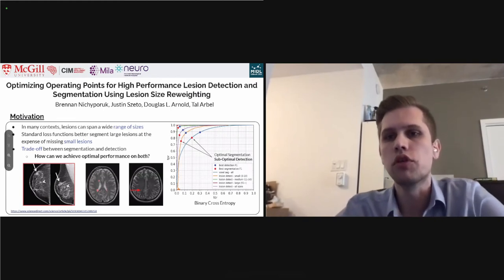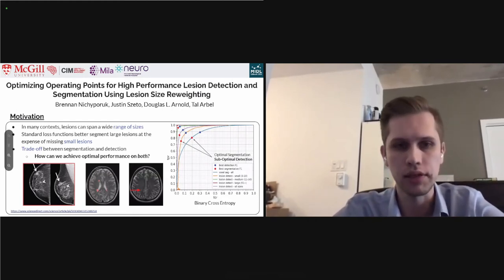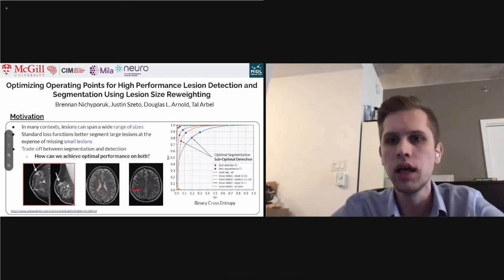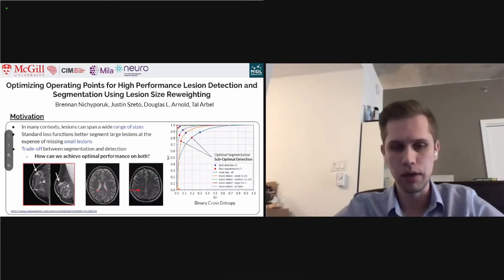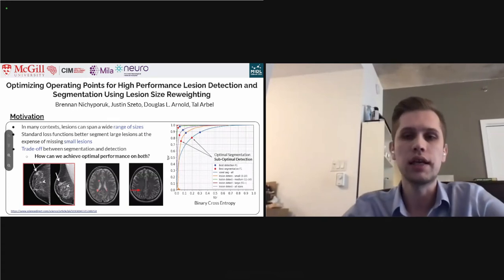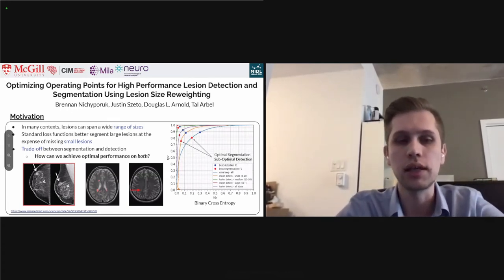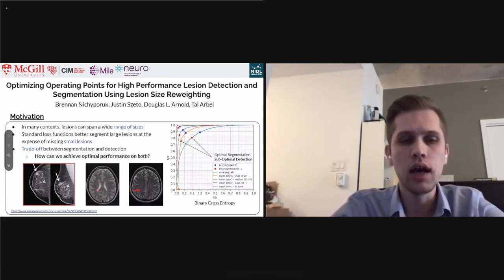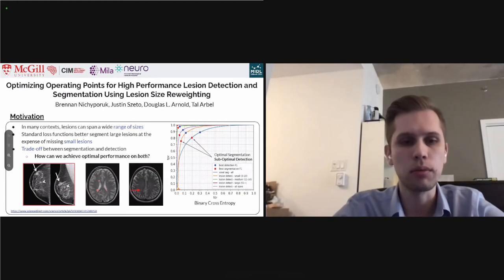Our motivation is that in many cases we have to segment a wide range of lesion sizes, particularly in diseases like MS and cancer. Standard loss functions like binary cross-entropy typically segment large lesions better than small ones. We end up seeing a trade-off between detection and segmentation performance, as shown in the figure on the right, where the optimal operating point for segmentation gives suboptimal detection performance.